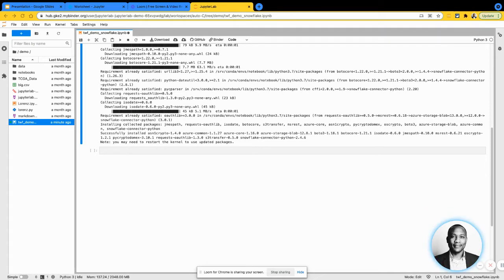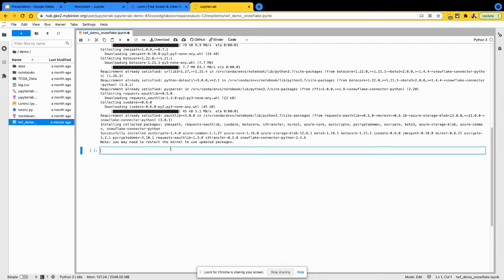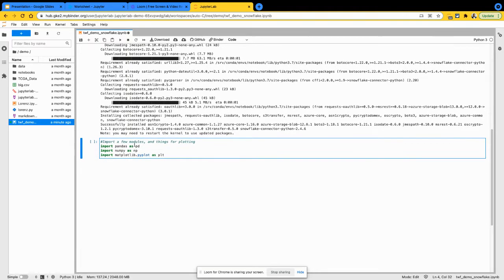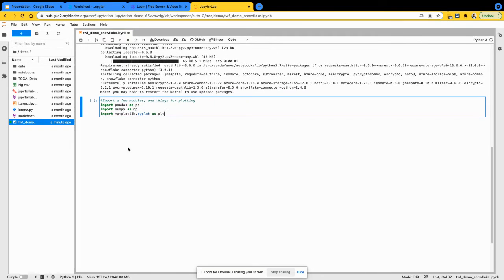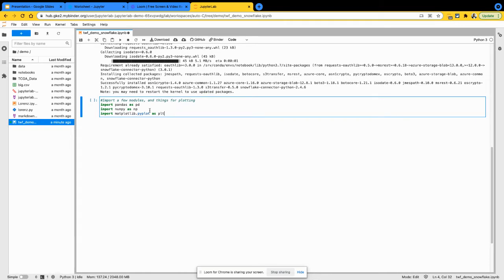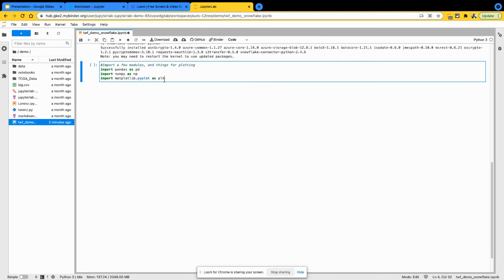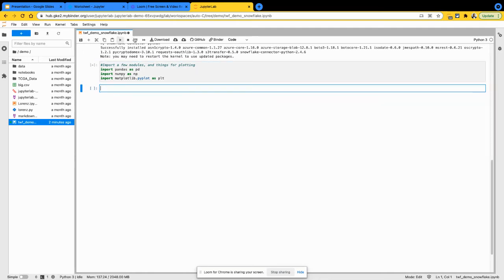Once you have that, I'm just going to go ahead and import a couple of other basic things here that we're going to need. We need pandas, numpy, and matplotlib so we can visualize some datasets at the very end. Nothing too complicated at this point. Let's go ahead and execute that. It should be all good and successful.